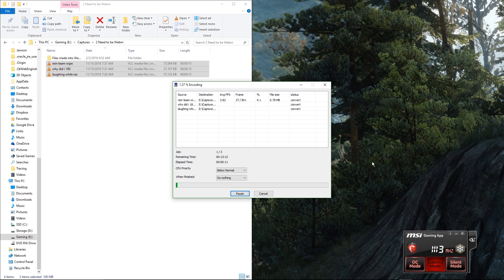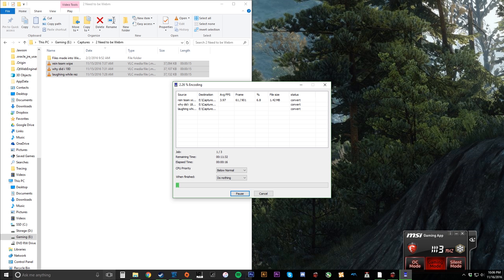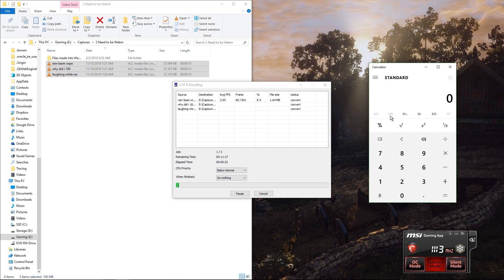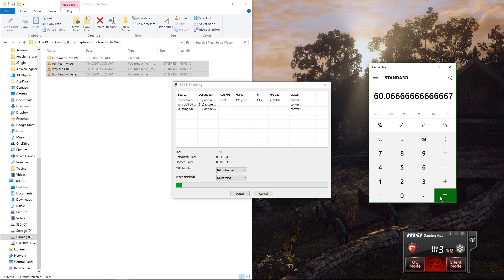And you can even see how long your GIF is, which I make mine usually 15 seconds a piece. So, if you do 901 frames divided by 15 seconds, 60 frames per second. There you go.